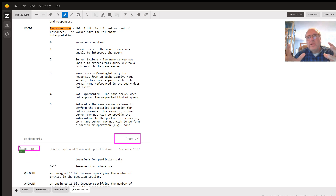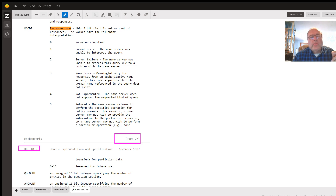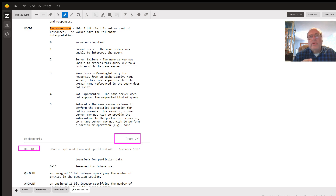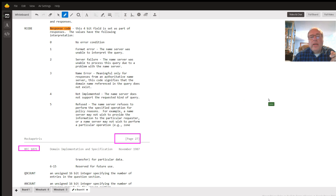RFC 1035 defines the entire DNS response and how DNS works. On page 27 in particular, it shows us what the response code values are. This is a four-bit field, so it could contain values from zero through 15 — 16 potential values. But only six of them, values zero through five, are actually used by DNS. Values six through 15 are reserved for future use.